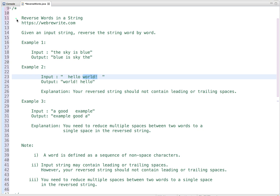Let's discuss a programming question: reverse words in a string. The problem statement is given an input string, we have to reverse the string word by word.